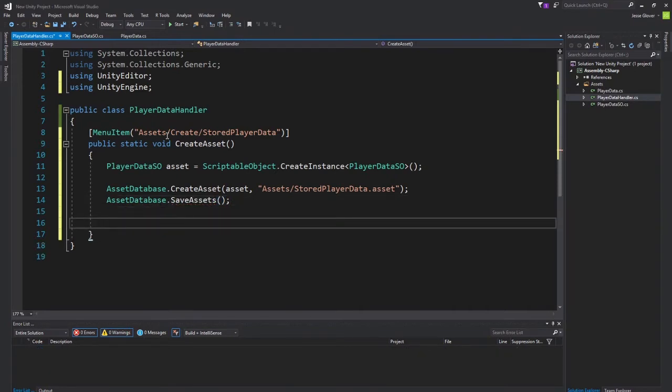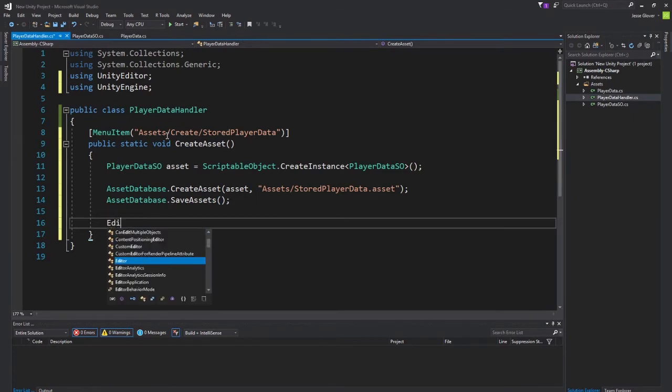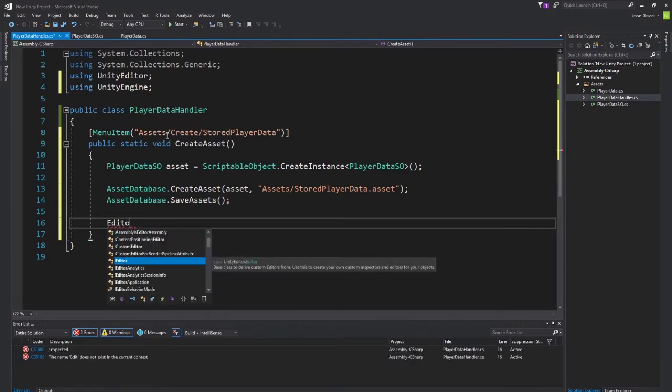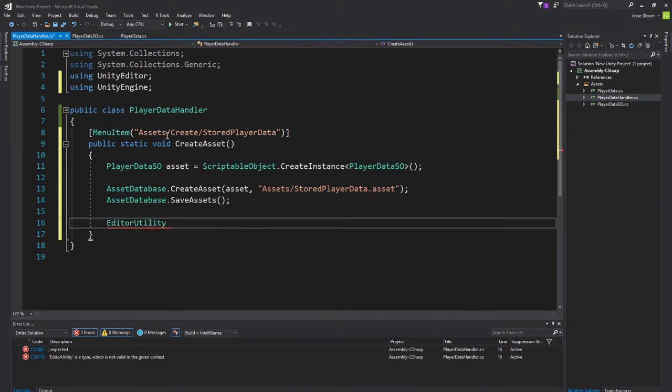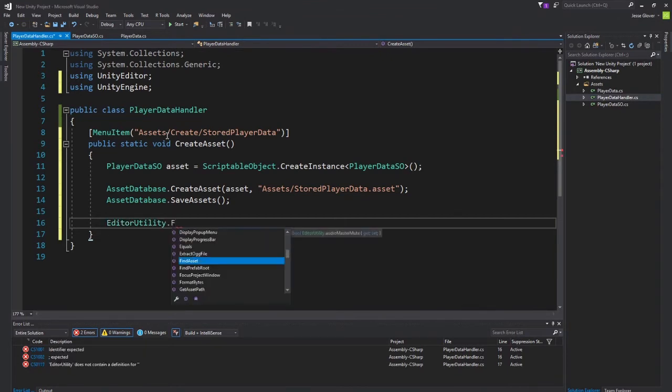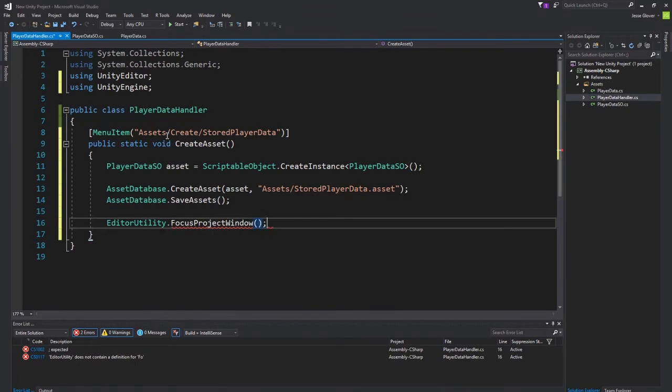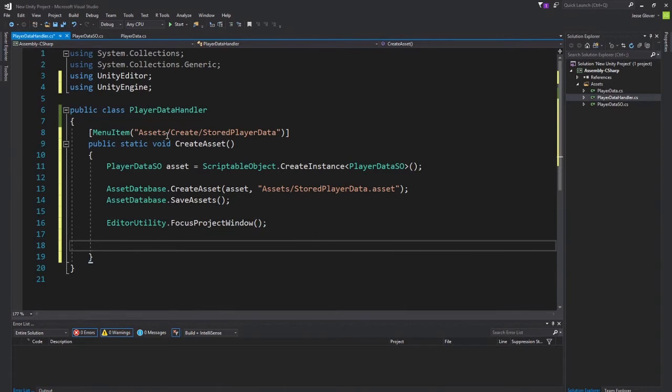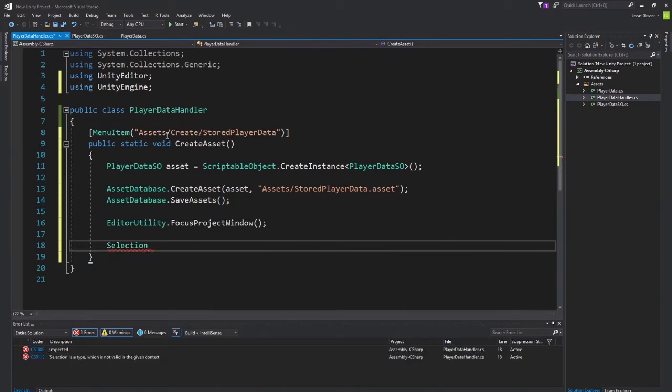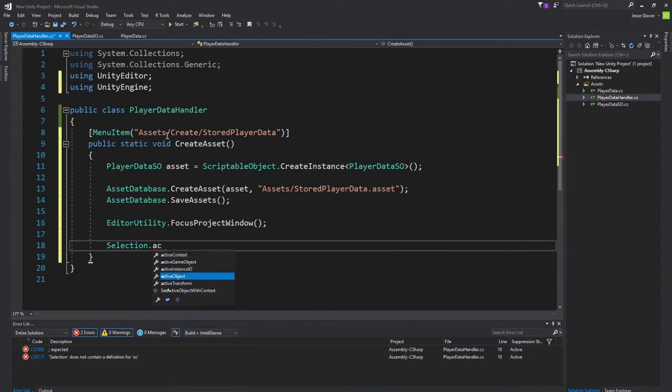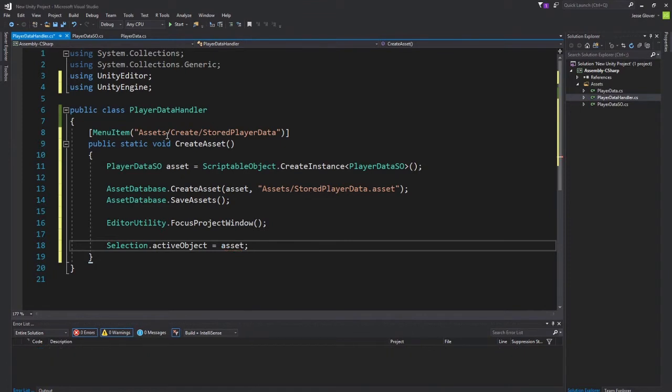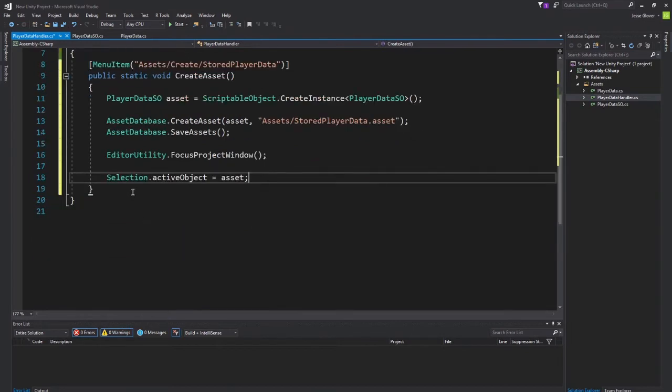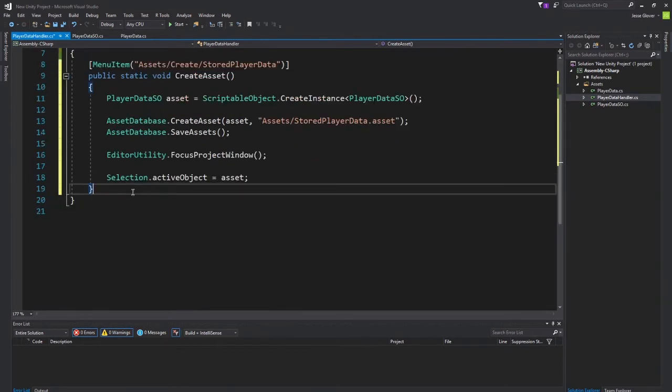The third thing is another brand new one. This is EditorUtility.FocusProjectWindow. Again, a link will be in the description that will tell you more about this. And finally, selection, which is another brand new one. ActiveObject is set to asset. A link will be in the description for all of these. If you are confused about what these mean, you will have a link to what they are.